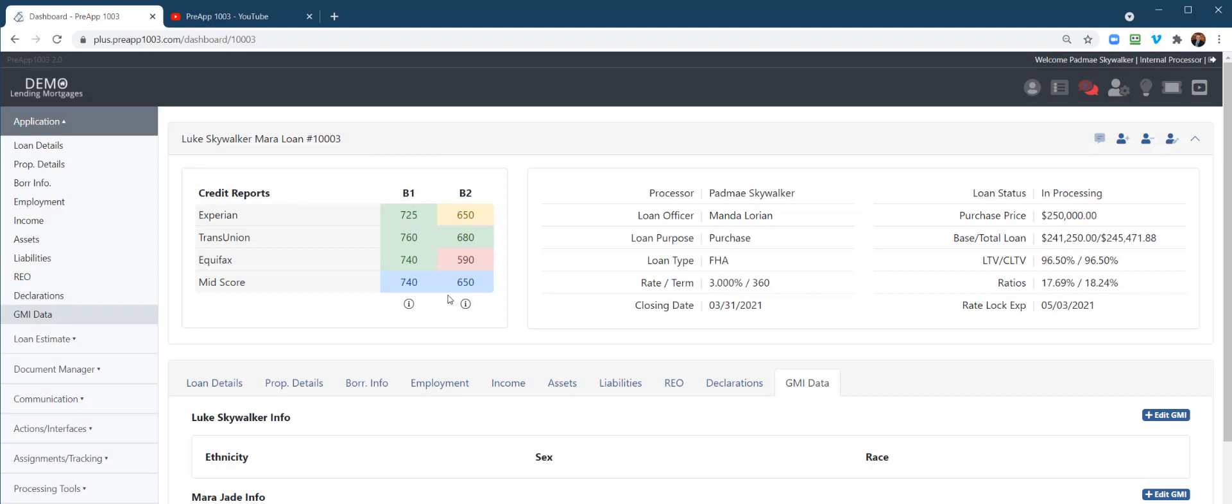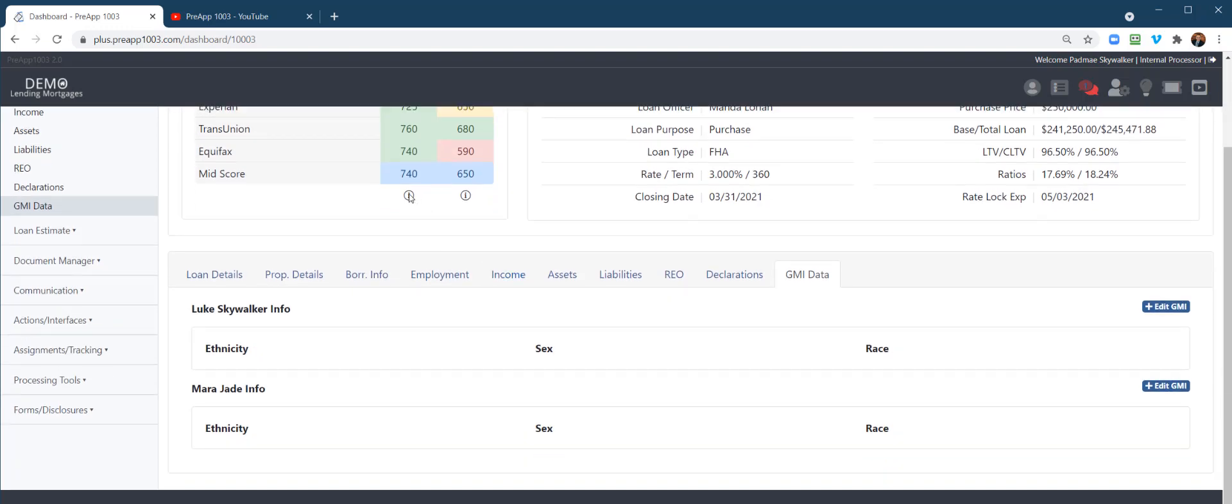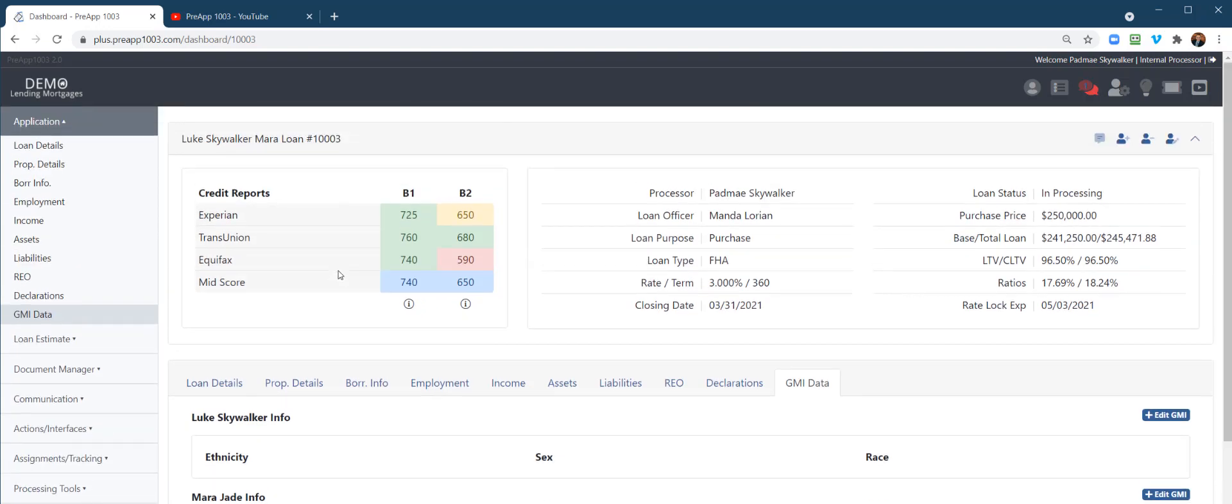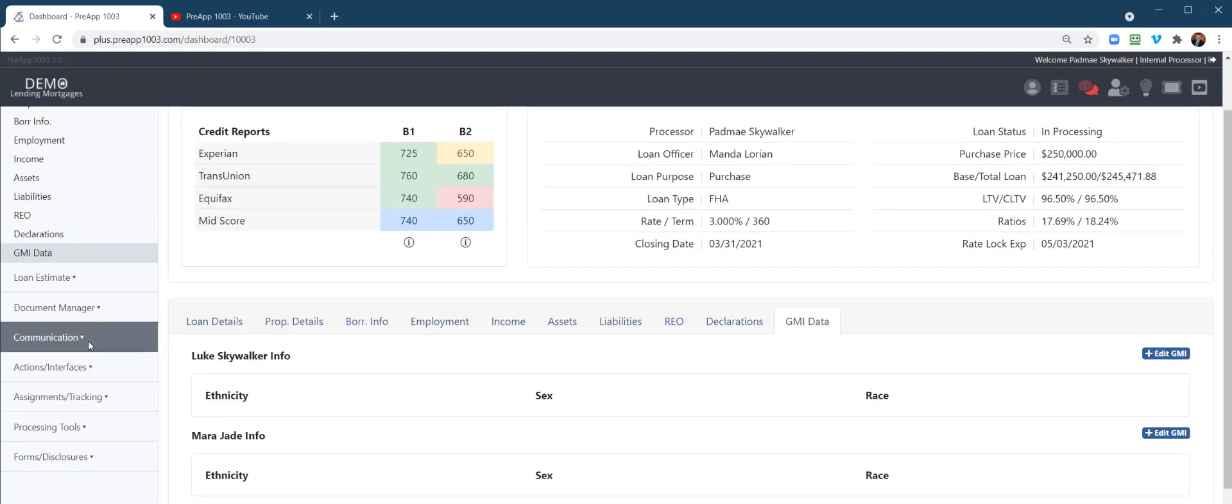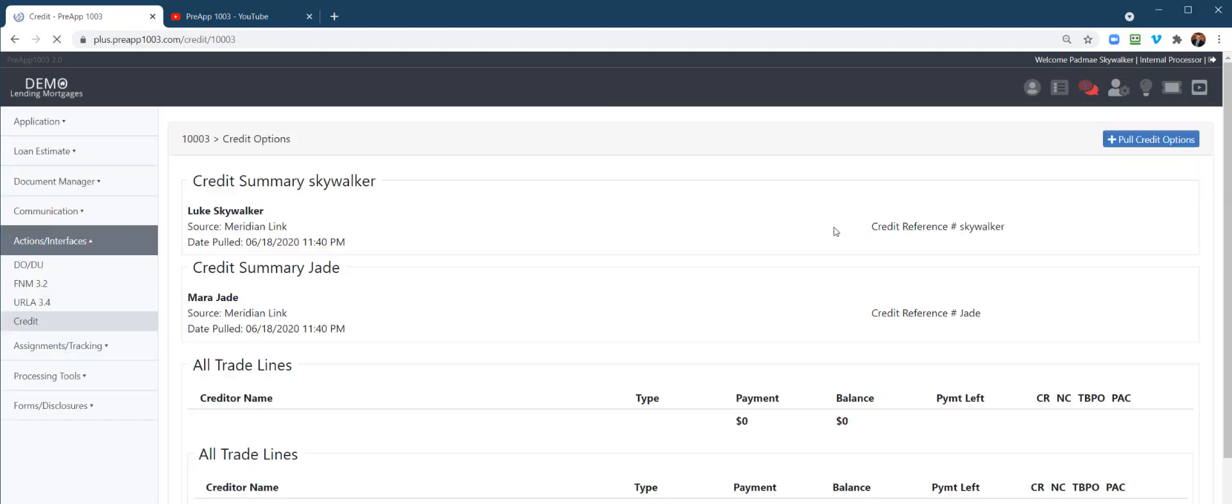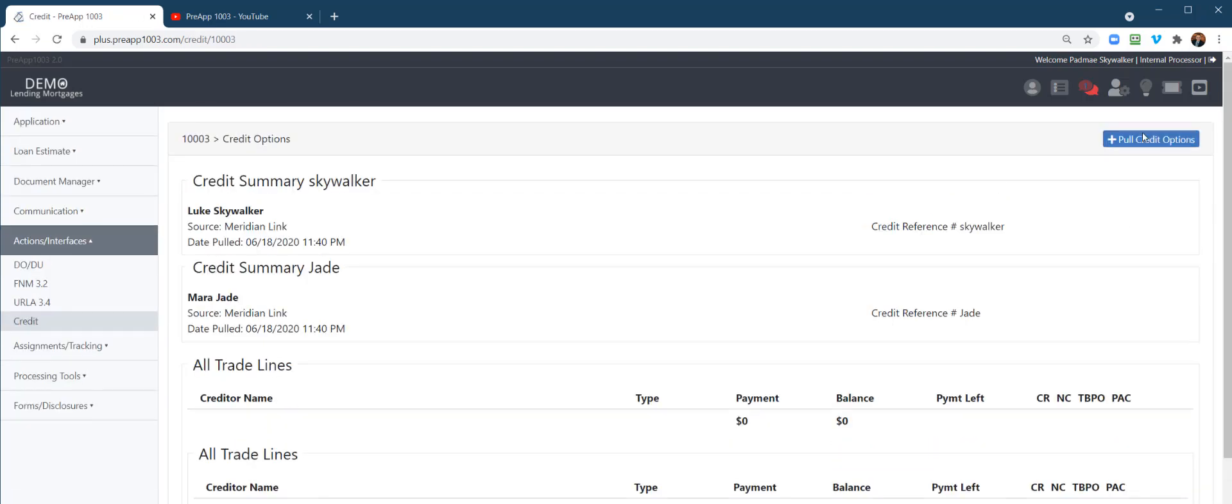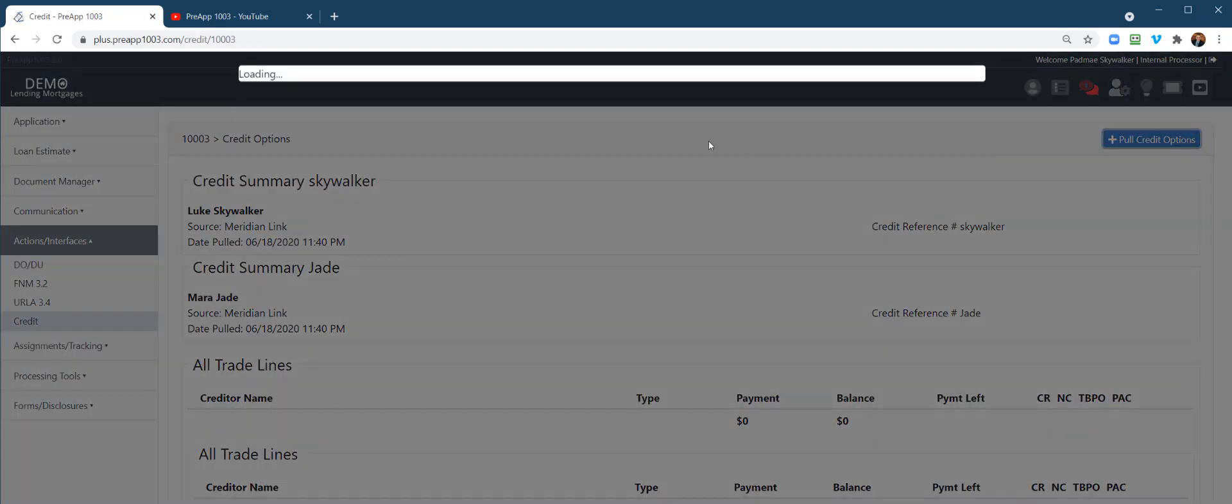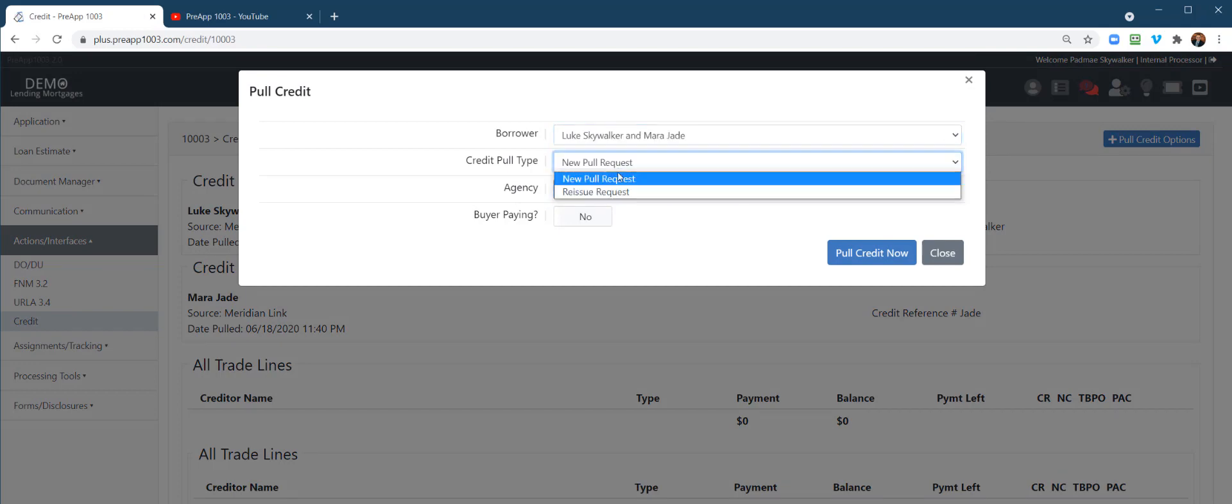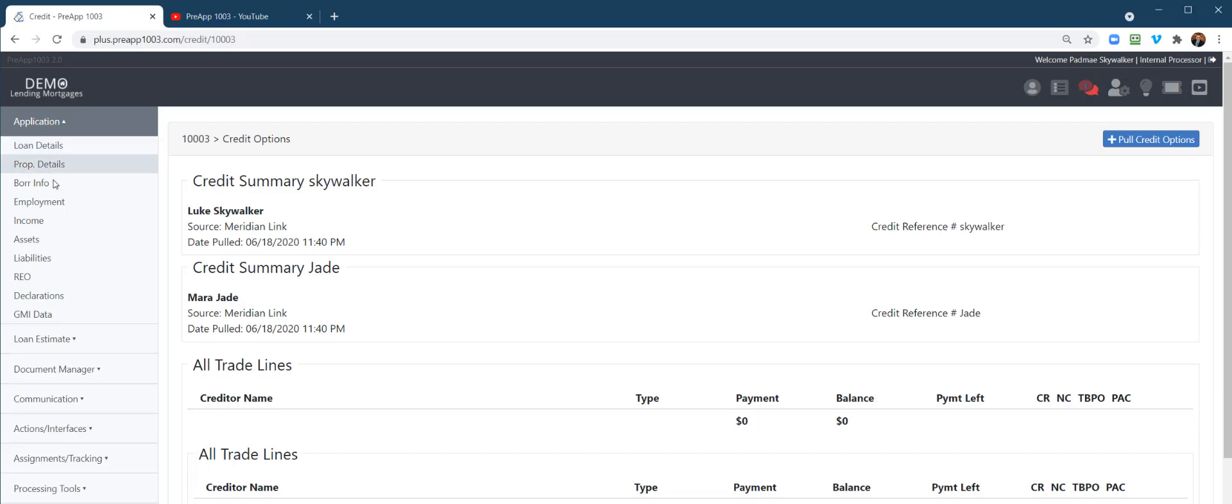Now this is your credit scores. You can hover over the borrower right there, borrower one, borrower two. You can click the eyeball there and it actually will give you a credit reference ID number and the ability to repull credit. By the way, everything on the left is your workflow, so you can also get out into your actions and interfaces and you can pull credit from that tab. Go down there, it takes you to the same place: pull credit or reissue credit, whichever one you want to do.